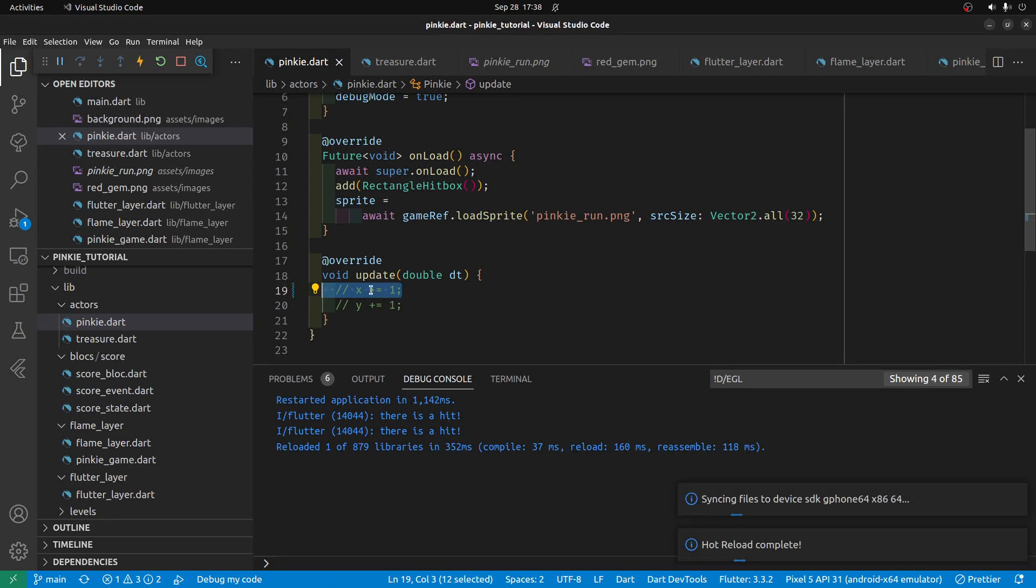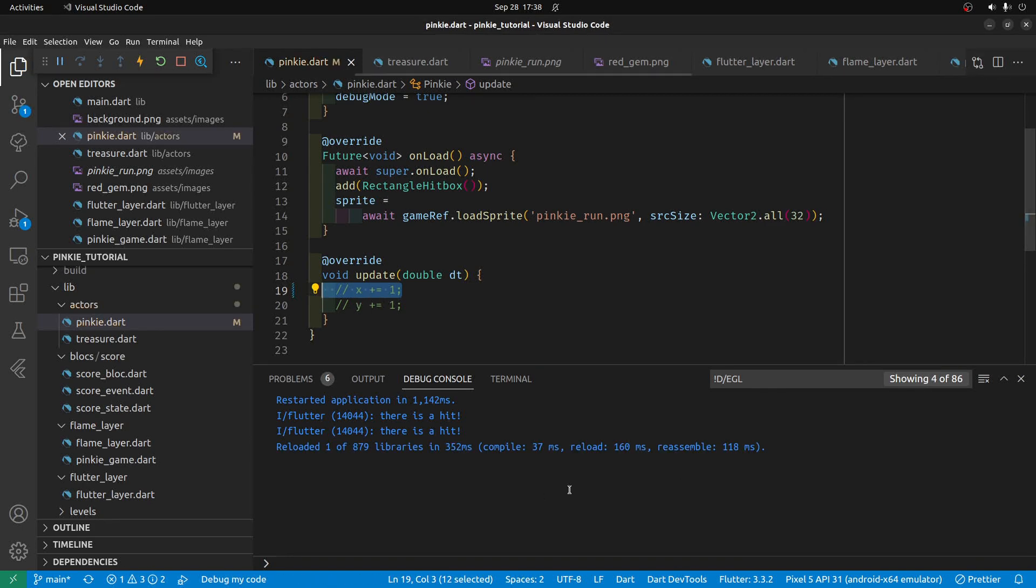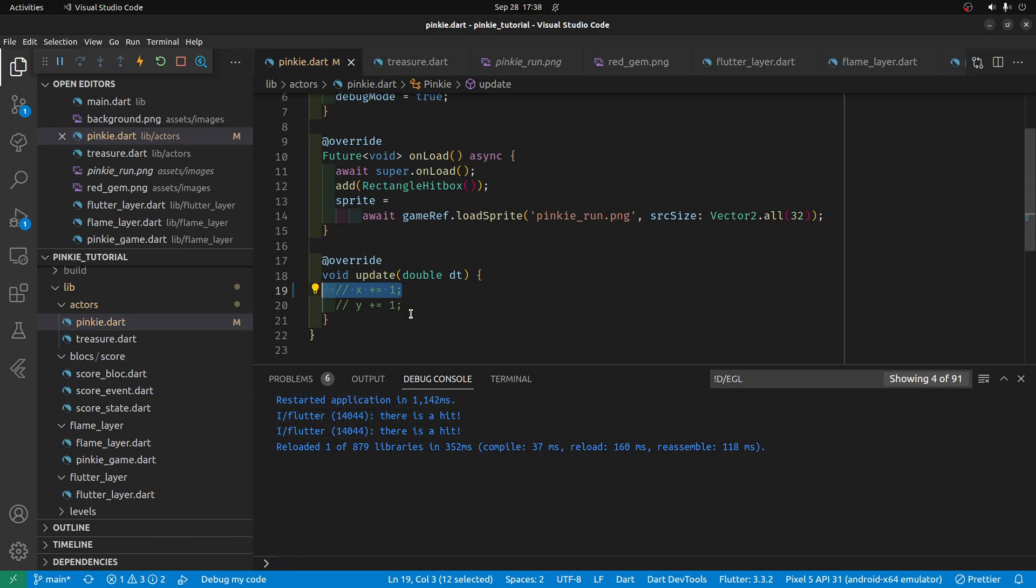In the update method, I'm going to comment out the movement here so that we can then insert a joystick.